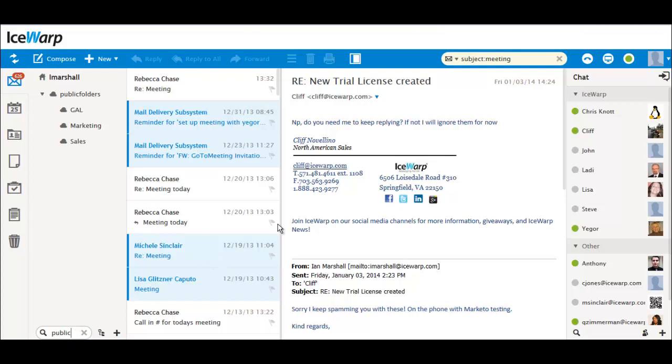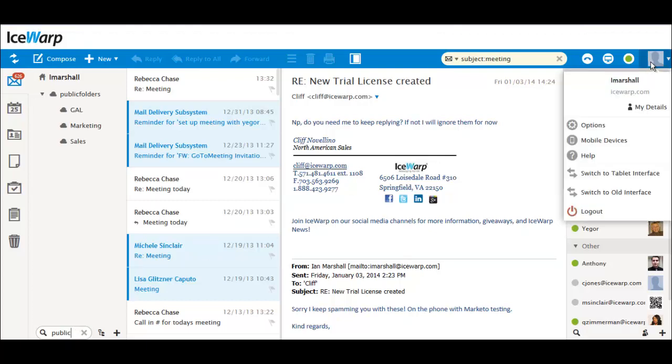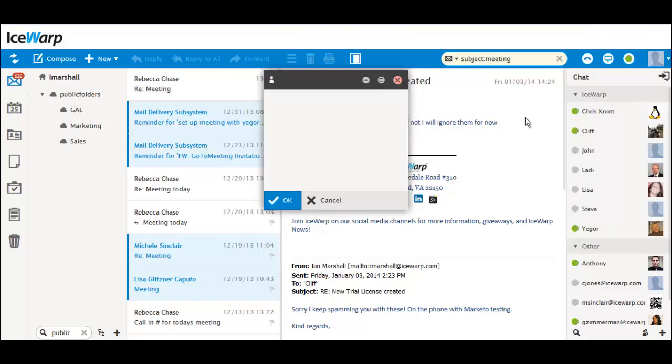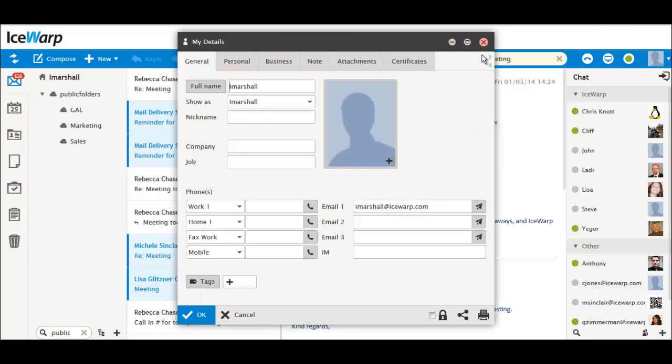Most of the options that were included under Tools in the old version can now be accessed by hovering over your photo in the upper right-hand corner and clicking the Options button. If you want to edit your personal details, simply hover over your photo, then click My Details.